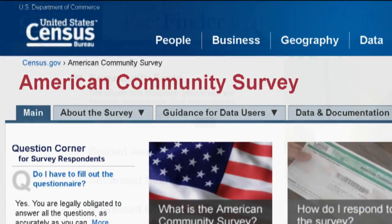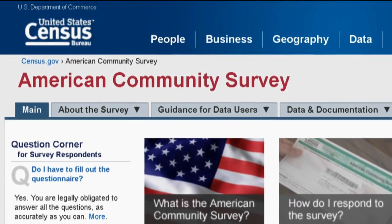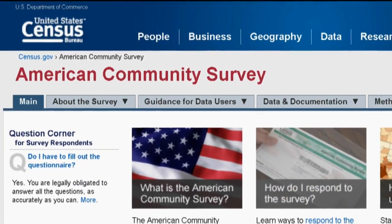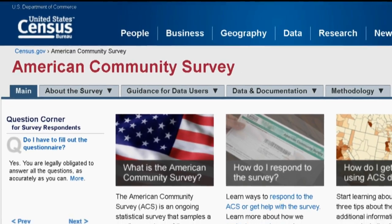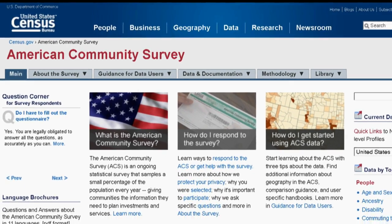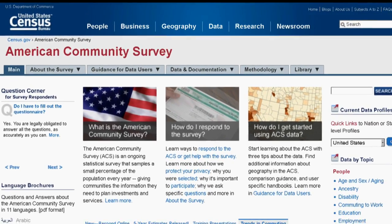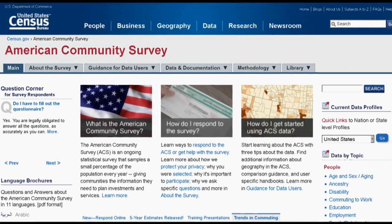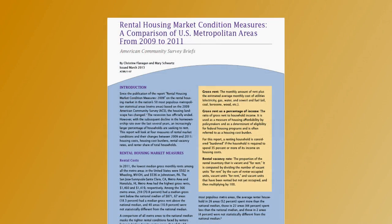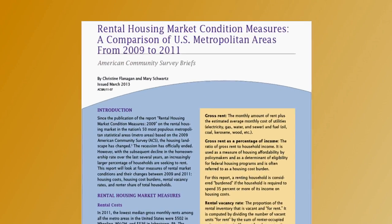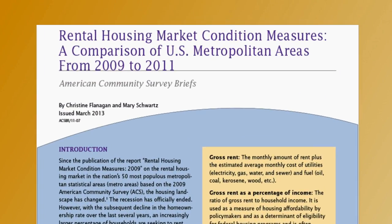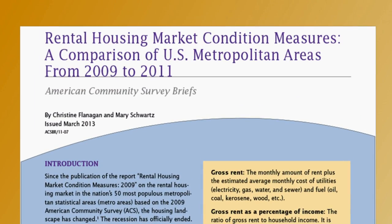American FactFinder makes it easy to find American Community Survey information about your neighborhood and community. The Census Bureau has released the brief, Rental Housing Market Condition Measures, a comparison of U.S. metropolitan areas from 2009 to 2011.